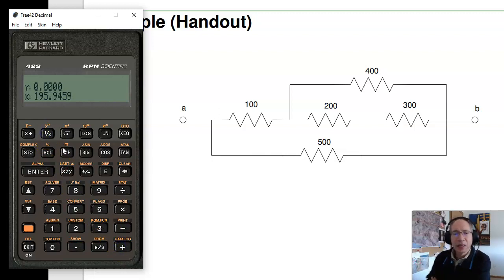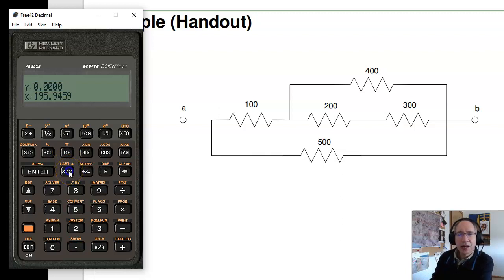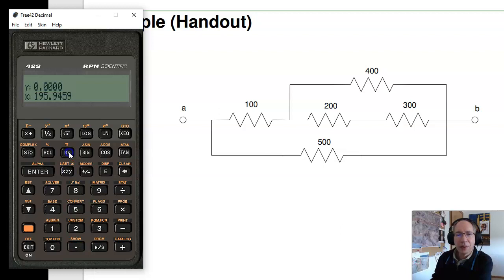There are a couple other buttons you might have seen: X and Y — I can flip the order of X and Y — and Roll Down, which rotates the stack.